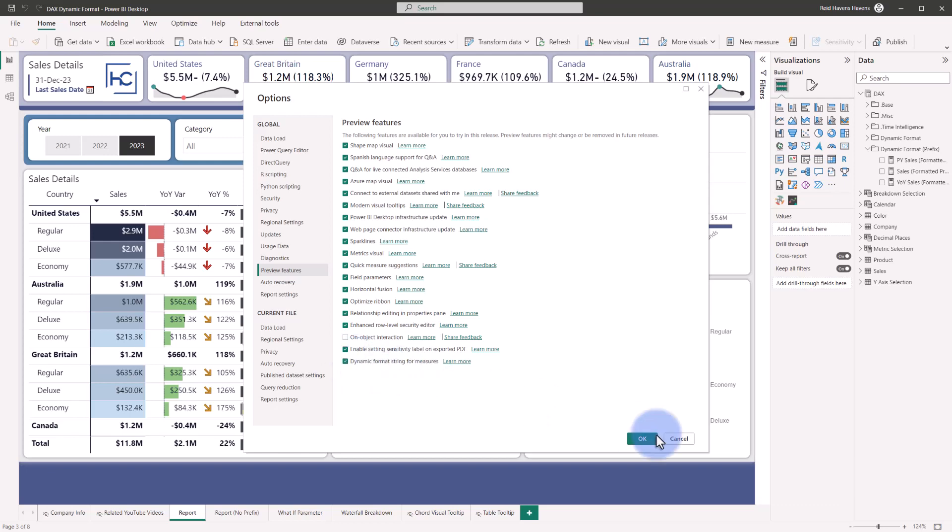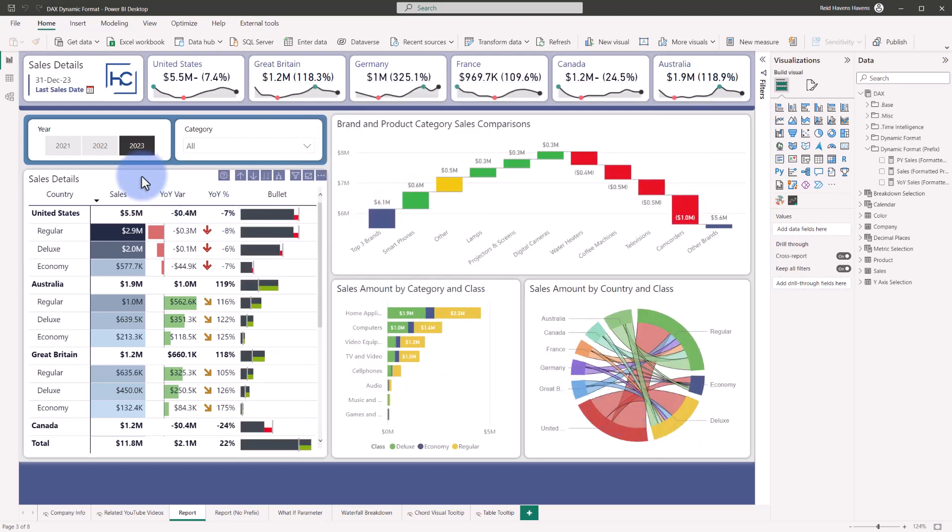Let's close the window here. Right now in this table over on the left, I have two calculations for sales and year-over-year sales variance, but notice that it's not displaying the original value. It's actually auto-formatting it and scaling it up and down based on if it's in the millions, the thousands, or even up to the billions and trillions.